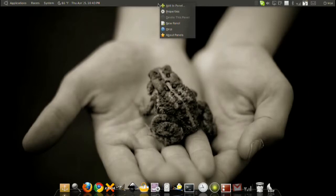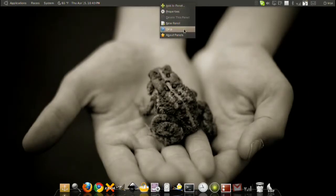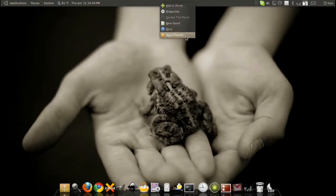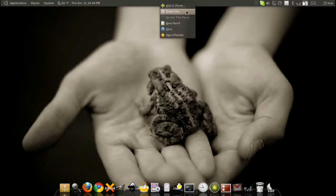Basically you have a few things. When you right-click on the panel you have a few options: add to panel, properties, new panel, help, and about panels. These two just kind of serve as references for help or if you want to learn about the panel application.